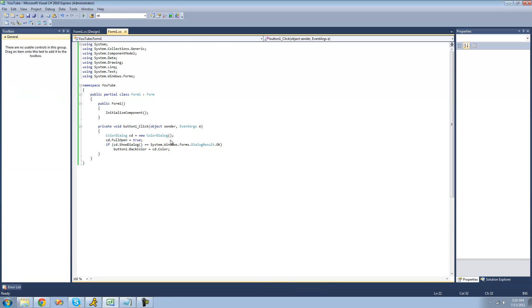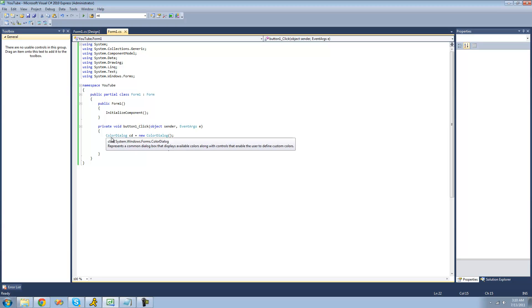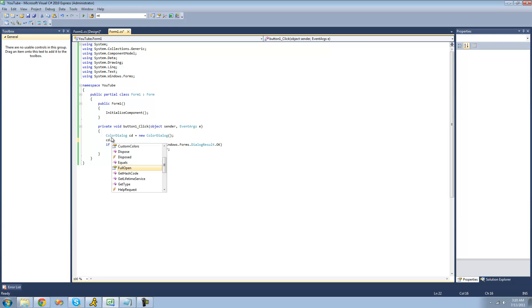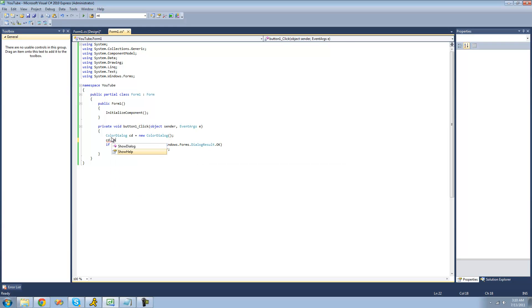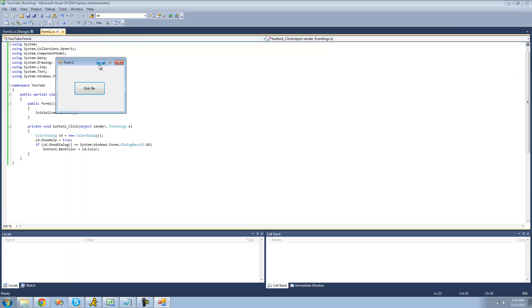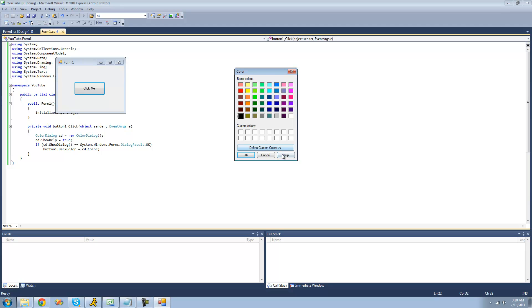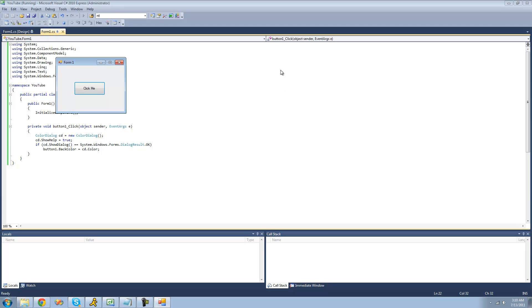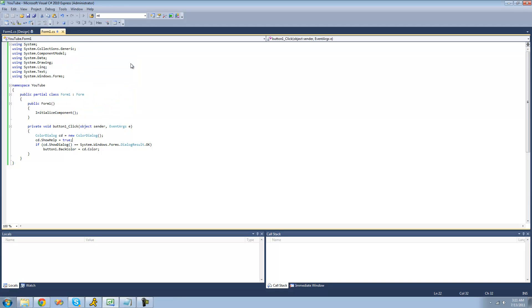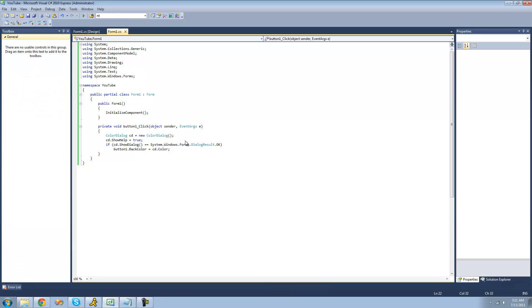Another thing you can do is implement a help button. In order for the help button to appear, you have to do cd.showhelp and set that equal to true. And now the help button will appear in the color dialog. The help button is there.